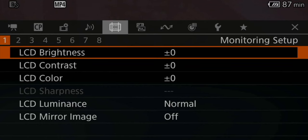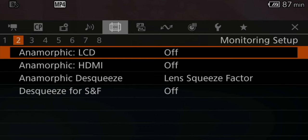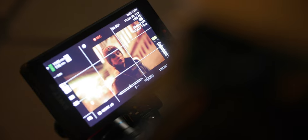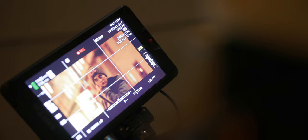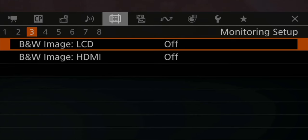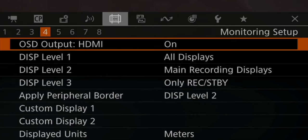Now let's go to the monitoring setup. When it comes to the internal LCD, I usually don't change anything, but I also rarely use it — most of the times I'm using an external HDMI monitor. Tab number two is dedicated to anamorphic shooting, and since I've been shooting more anamorphic lately, here you can set your monitor to the certain squeeze factor of your anamorphic lens, depending on which lens you have. Tab number three I don't change anything. Tab number four, I always have the OSD output for HDMI enabled.